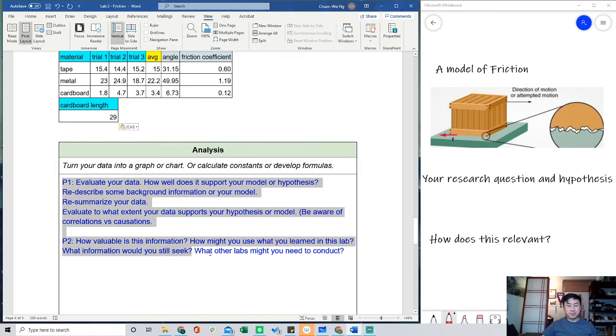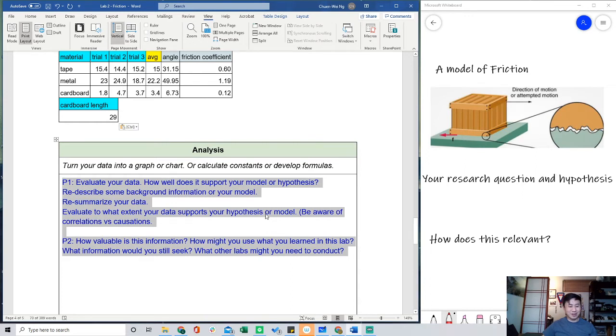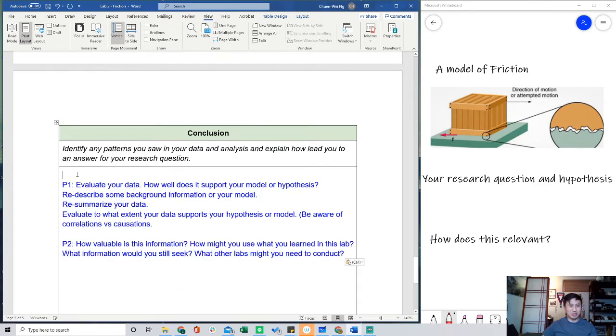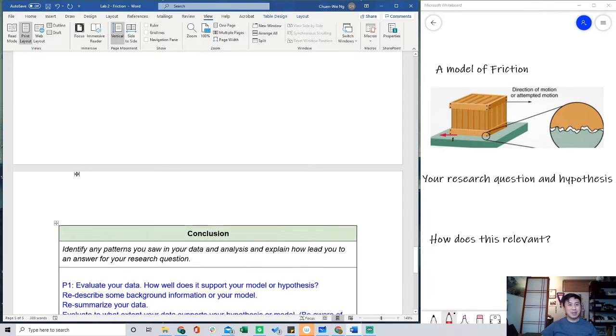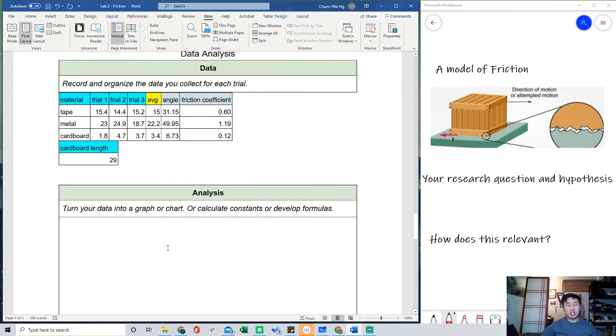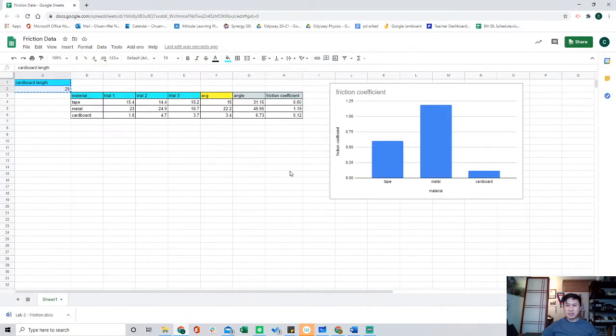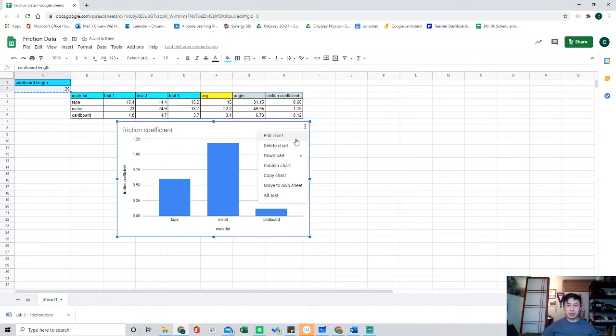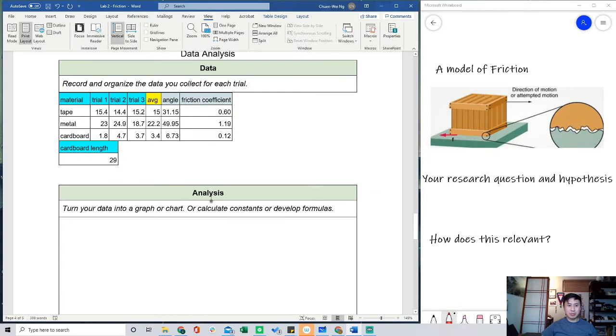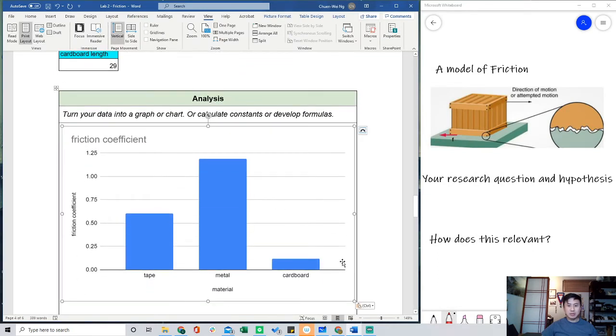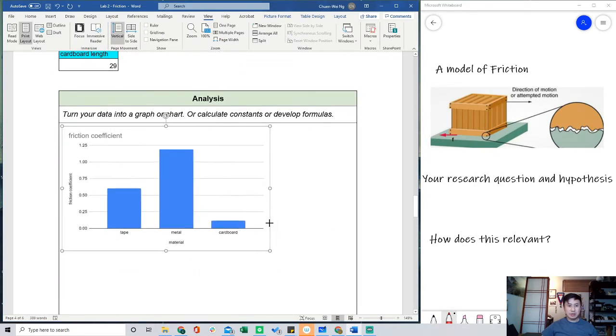And then for the analysis, this is actually your chart and an explanation and maybe some calculations. So here, I made a mistake and I put these blue questions in the wrong section. So here, copy these questions or cut them out, and they actually belong in the conclusion. So my apologies, they did not belong there. Instead, the analysis should have your graph and an explanation. So here, let's go to your sheet. By the end of it, you should have a bar graph that describes all of your data. So I'm going to copy this. And then I'm going to move it down to analysis. There you go. That looks pretty good.